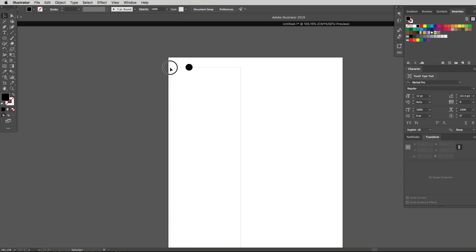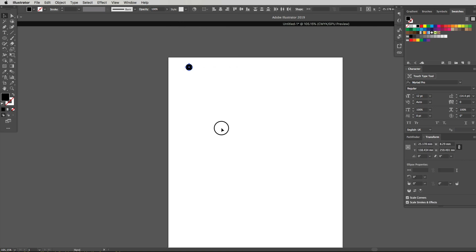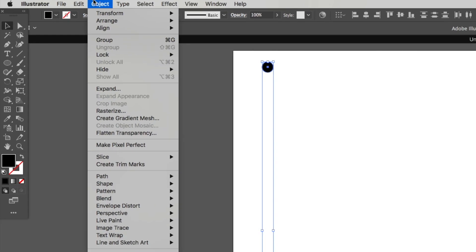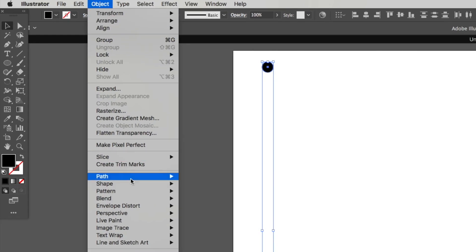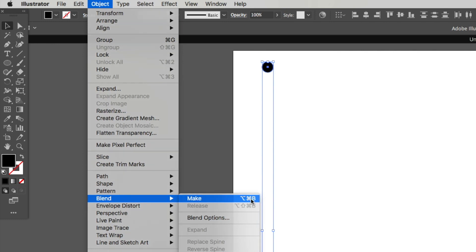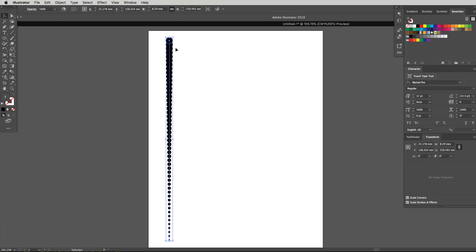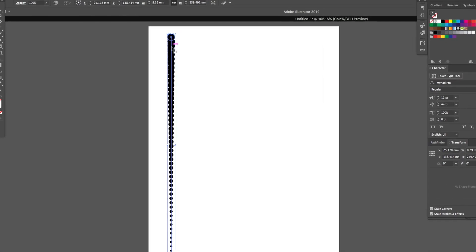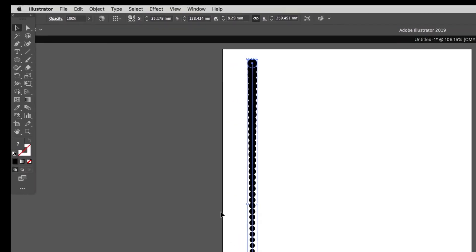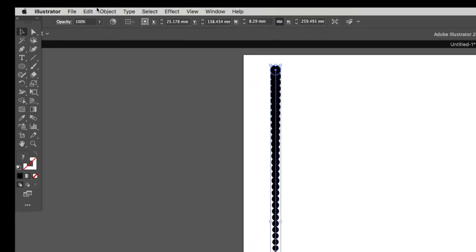I'm just going to click and drag with my pointer tool right over both those dots to make sure we have them both selected. Now I'm going to head on up to object, drop down to where it says blend, go across to make, the quick key is alt command B. I'm going to click on that and you can see it's made a whole bunch of dots all the way down to the bottom.